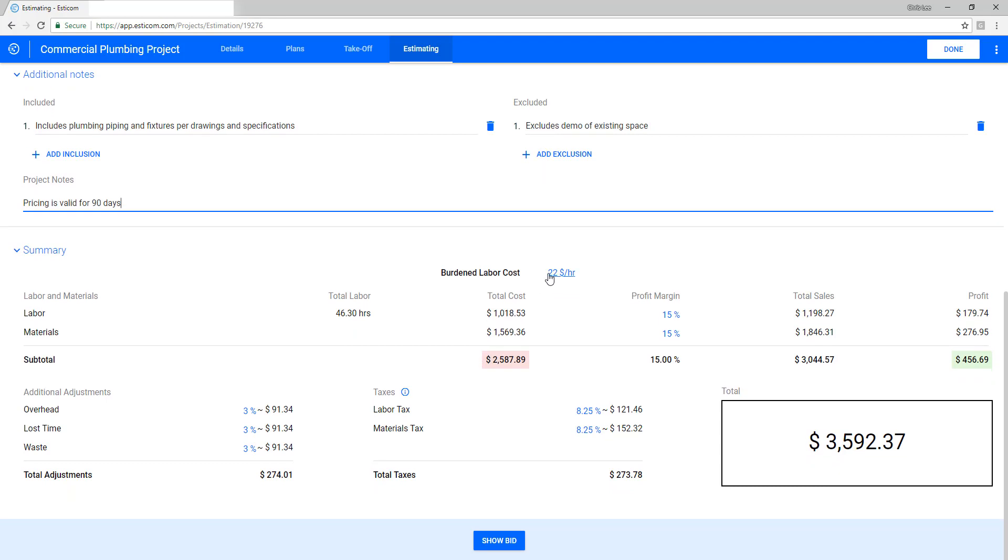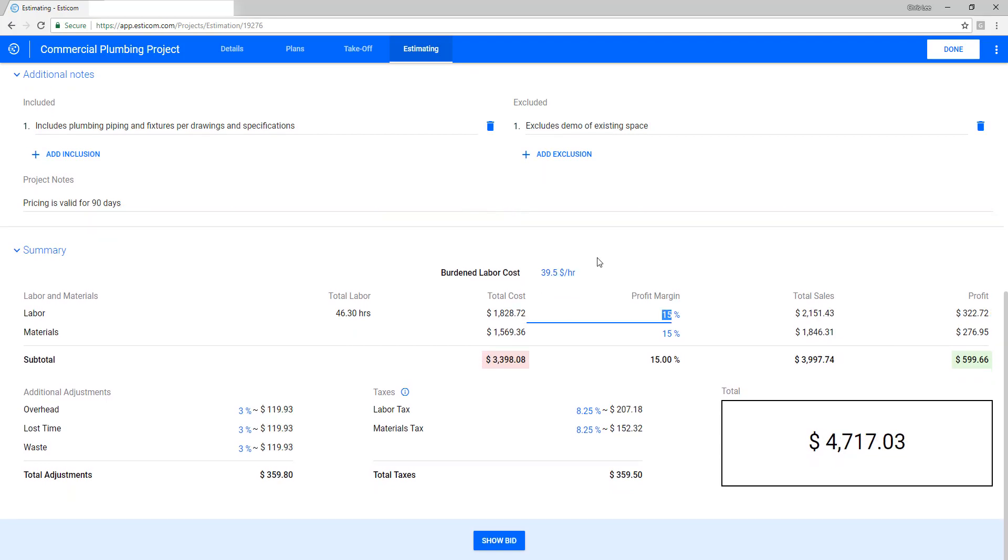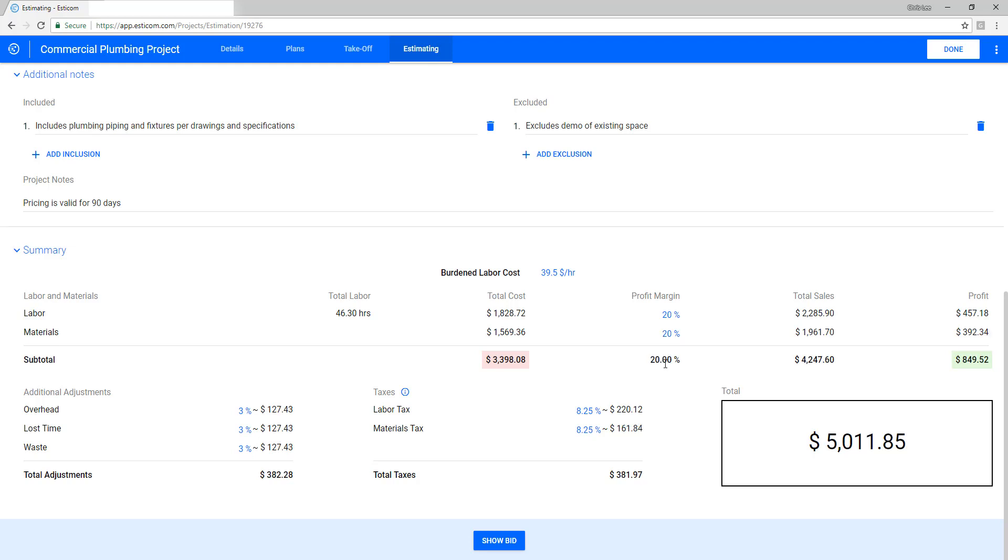Now let's adjust our burden labor rate for the project which is used to calculate our labor cost and then adjust our labor and material profit margins. Here you can see the projected cost and profit and below you can adjust your overhead, lost time, waste, and any taxes.